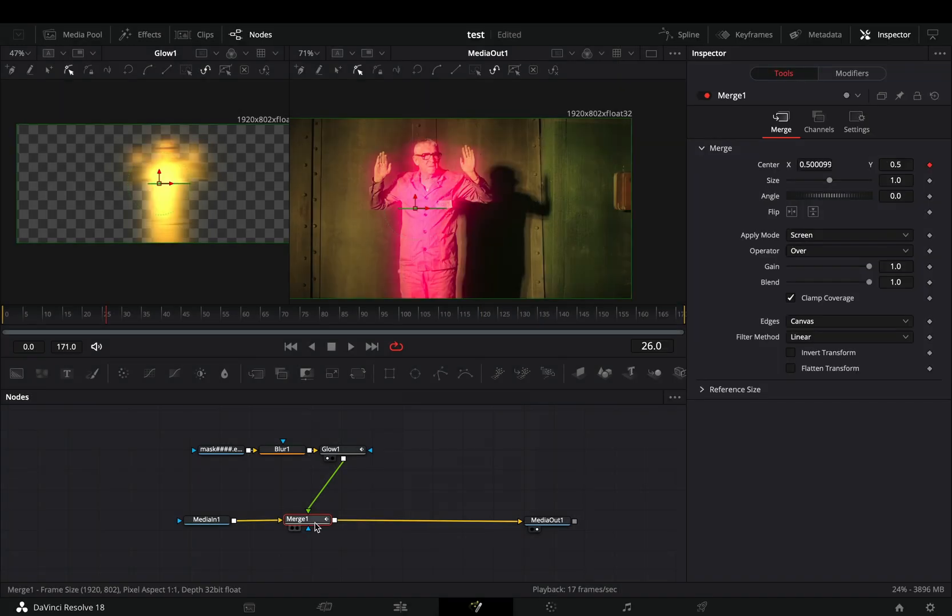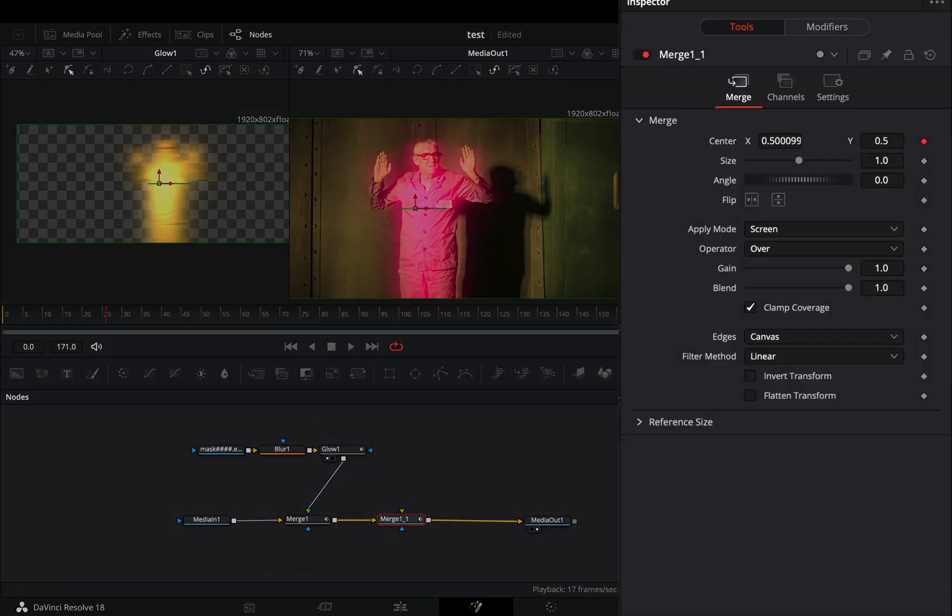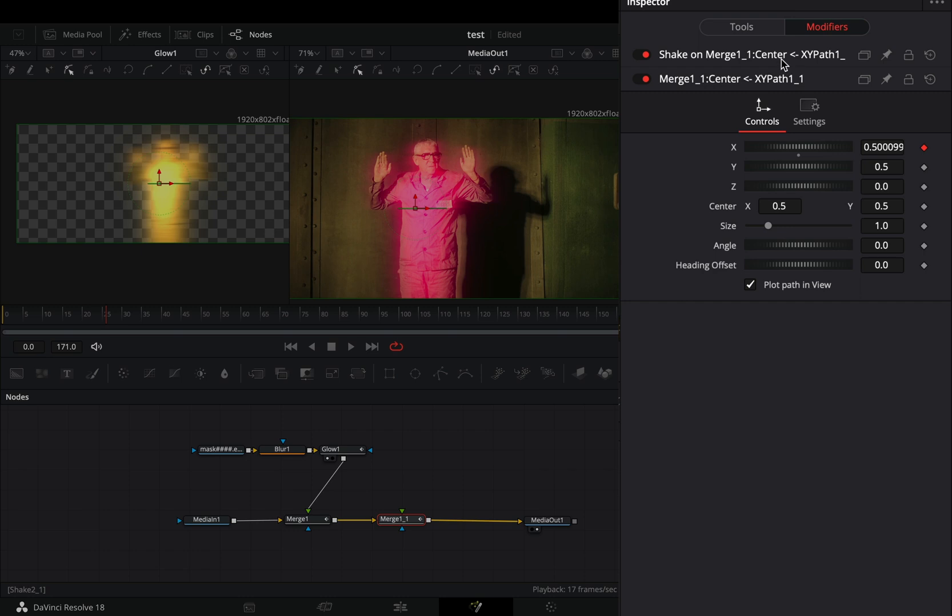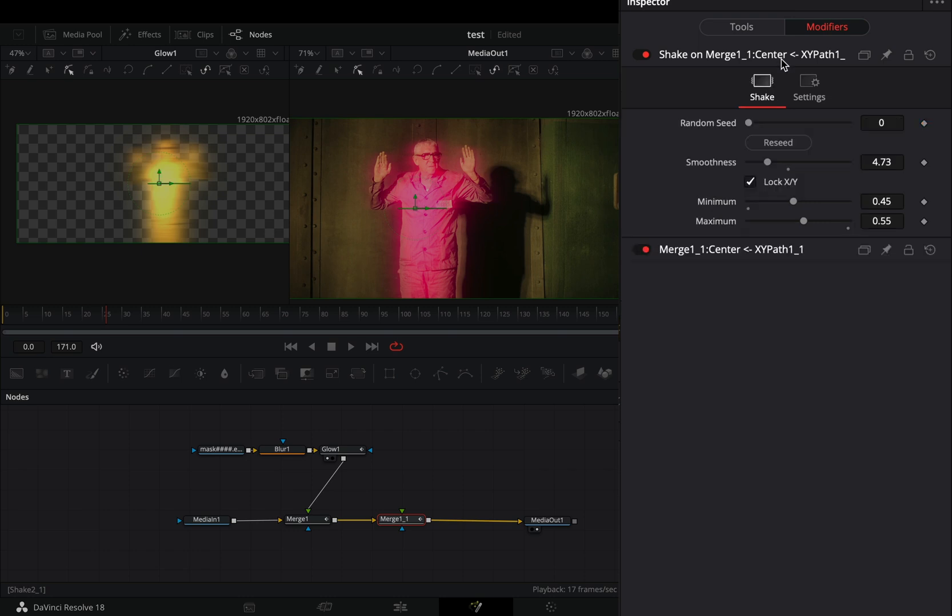Duplicate the merge node and select the second one. Go to the modifiers tab under the shake modifier and change the minimum slider to 0.55 and the maximum to 0.45.